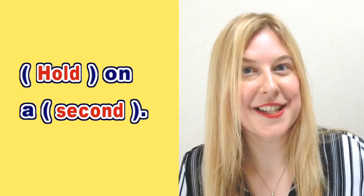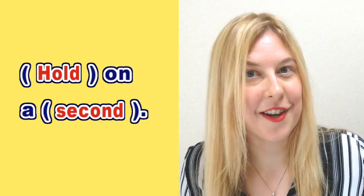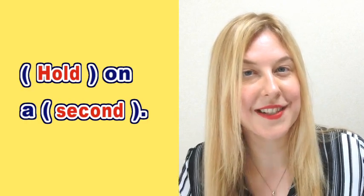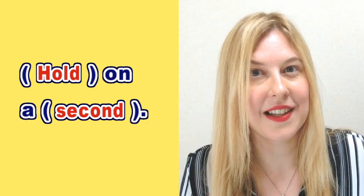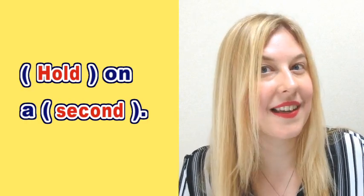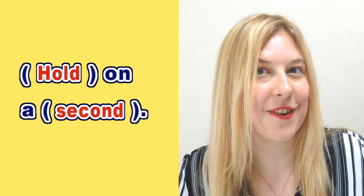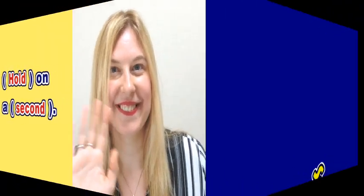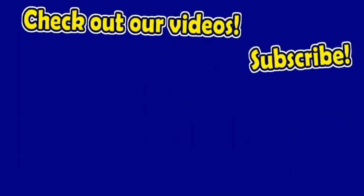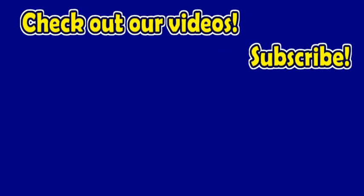Excellent. Great job. Thank you very much for watching. This is 4B English. Please like, share and subscribe. See you next time. Bye.